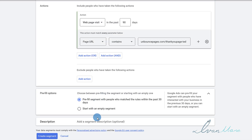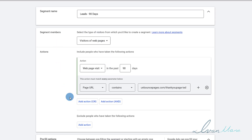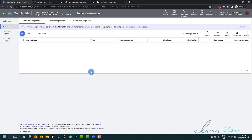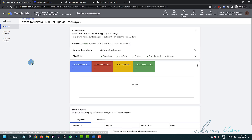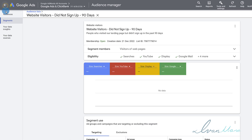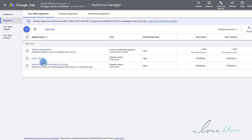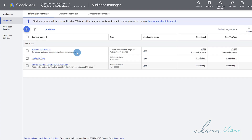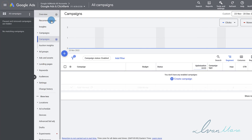Over here, same thing — you can pre-fill or add a description. For leads, we're going to leave that blank and click Create. For any list you've created, if you click on it, you can remove the list or edit it. For the default Google Ads one, unfortunately you can't delete it — but that's okay. So that's how you create the remarketing lists.